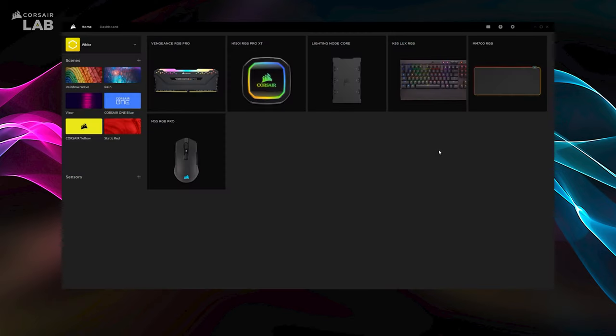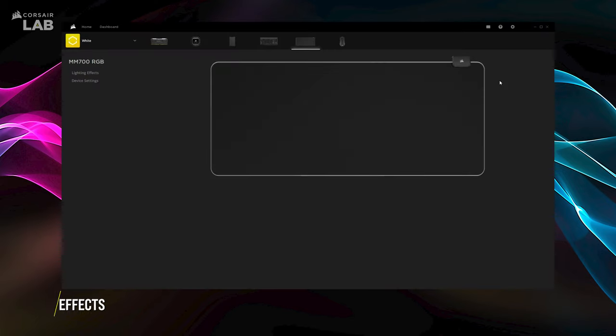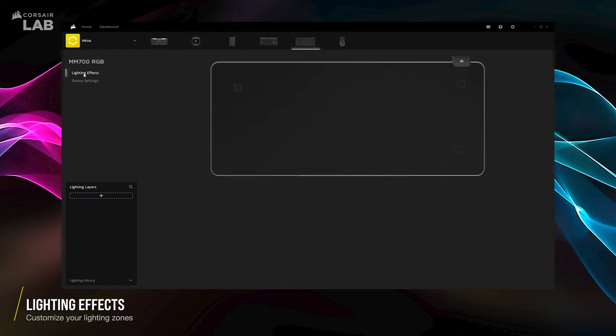Open up iCUE and select the MM700 RGB at the home screen. You'll notice the interface is very simple with just the lighting effects tab.